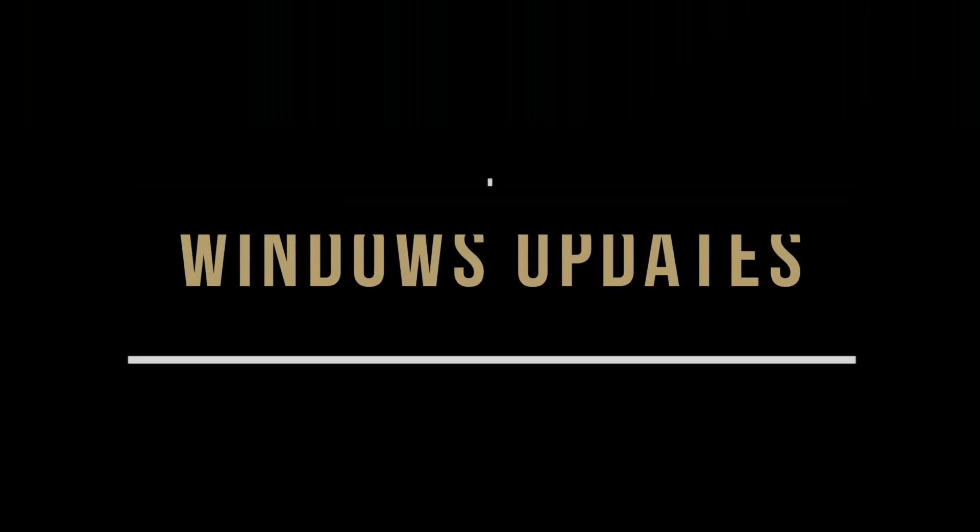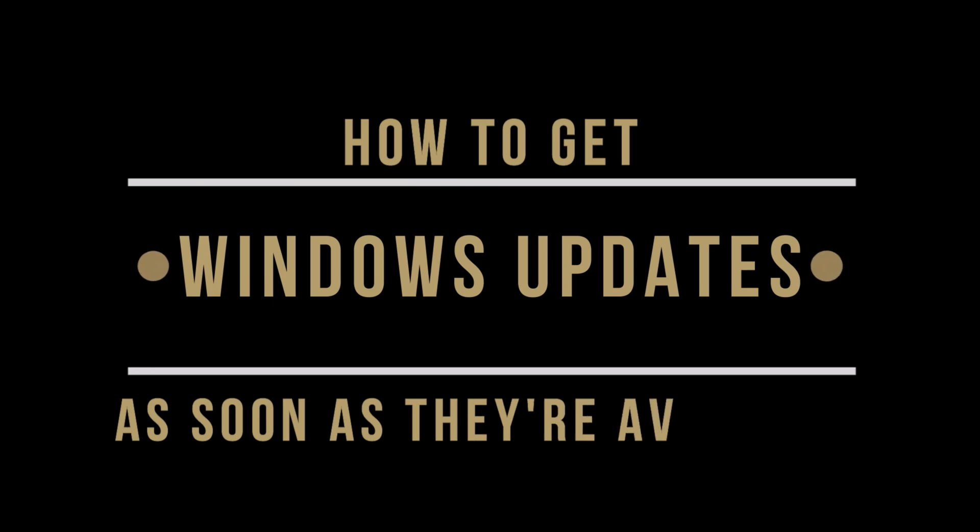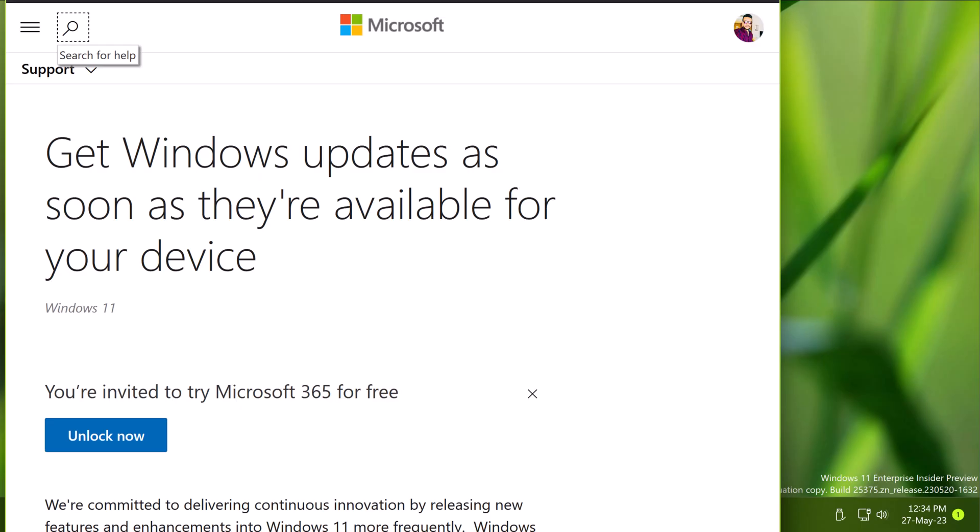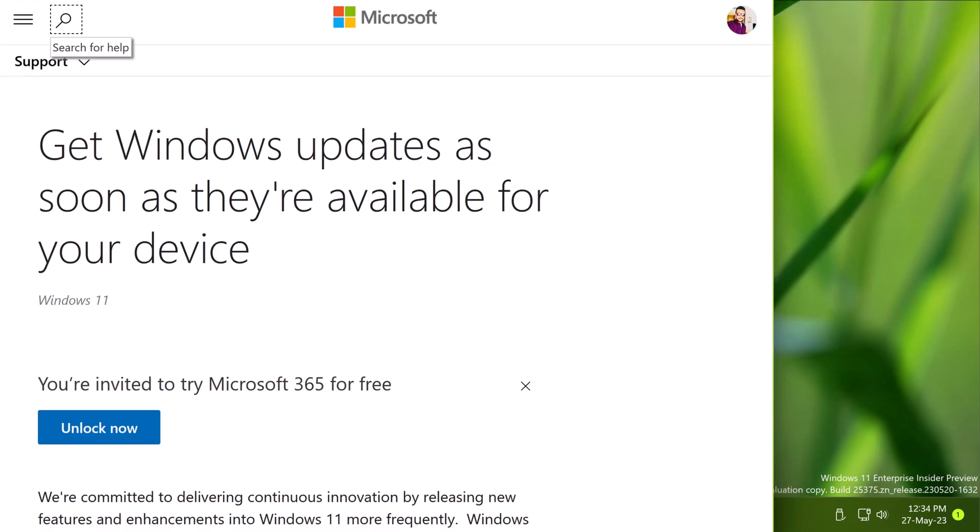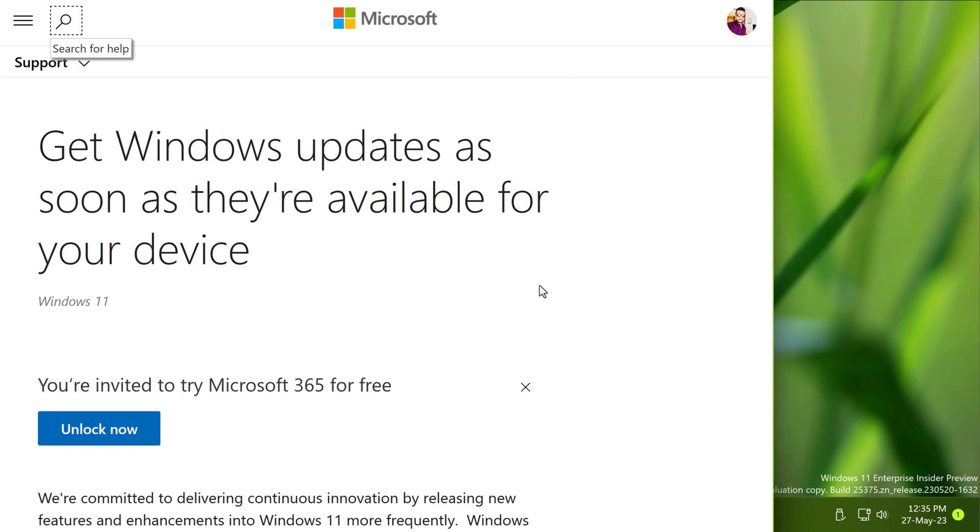In this video, we will see how to get Windows updates as soon as they are available. So if you are impatient about installing new updates, this video might be helpful for you.